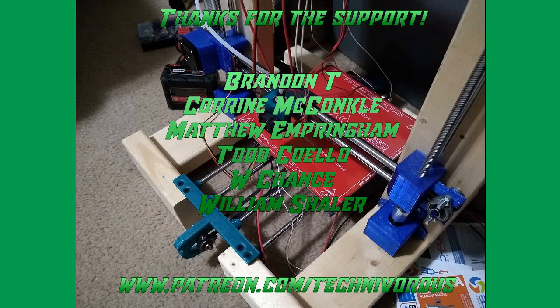The Technivorous channel is brought to you by these fine Patreon supporters. If you'd like to check us out on Patreon, pop over to www.patreon.com slash technivorous.